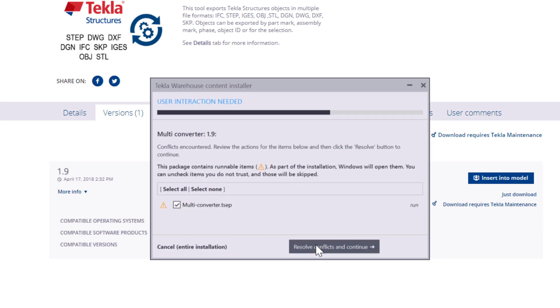As you can see, if any conflicts occur during the installation, the Tekla Warehouse Content Installer asks how you want to handle them.